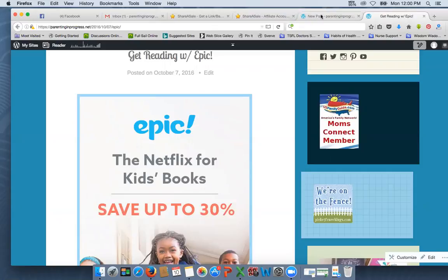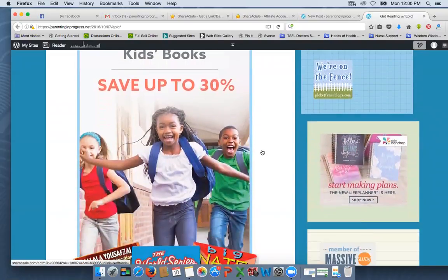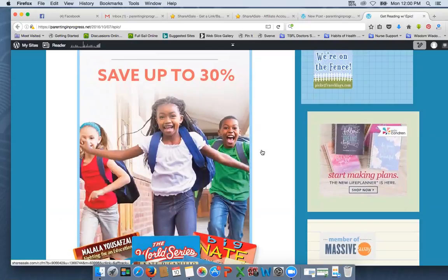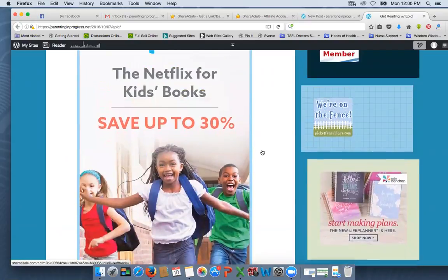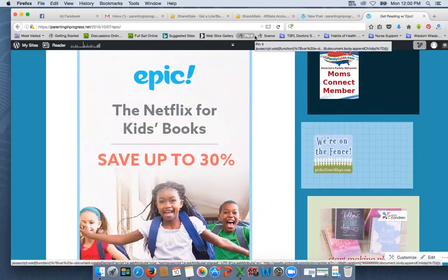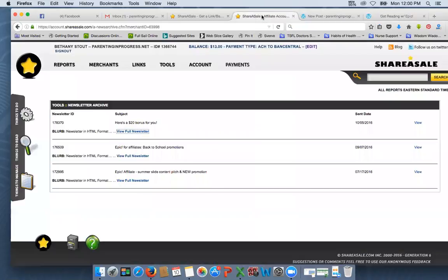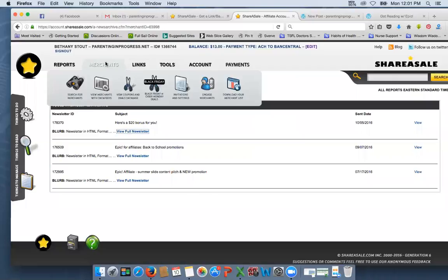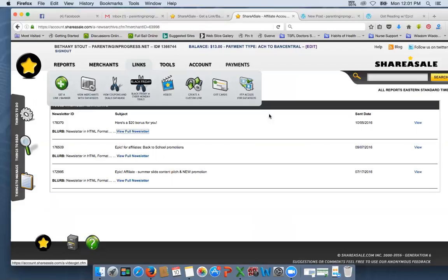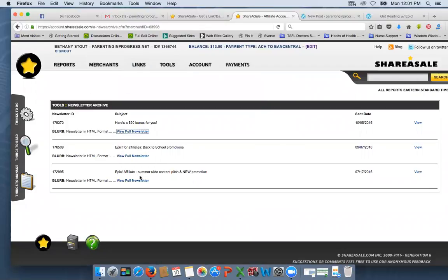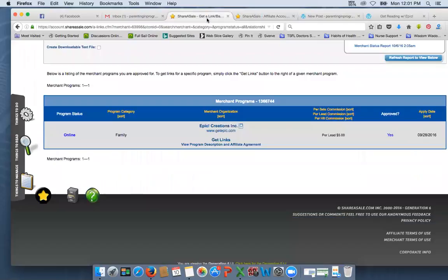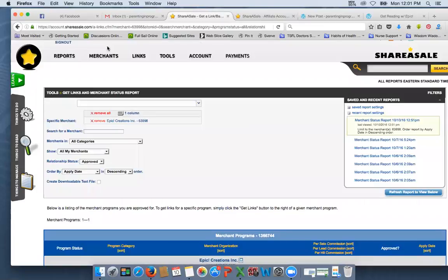So one that's going on right now and one that you can actually do is Epic. It's a company and what they are is a book program for children. It's almost kind of like Netflix but it is children's books, and they are doing a $20 bonus post for anybody who blogs about their company. So if you log into ShareASale, you're going to go to your merchants, or actually what I usually do is go to links and then get links, and then you can type in and search for Epic. You just type in Epic and it will come up and you can click on it.